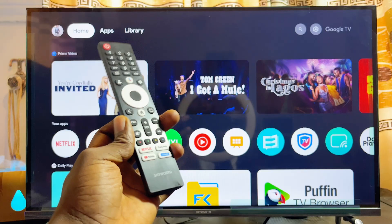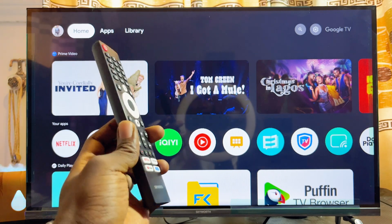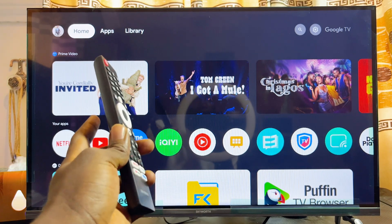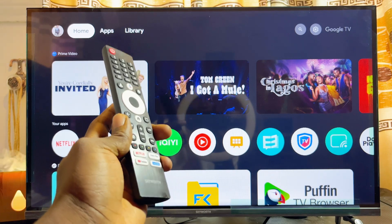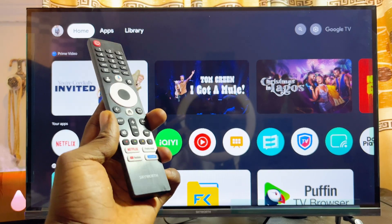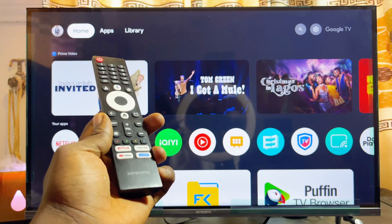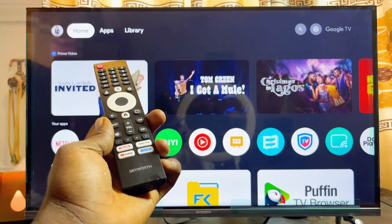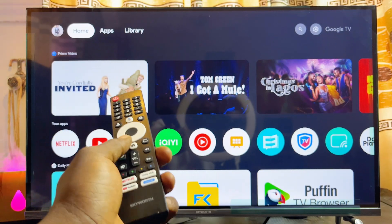In this video I will show you two ways to delete apps on your Skyward smart TV. I have the Skyward Google TV, but following the same steps you should be able to uninstall and delete apps on your Skyward Android TV as well.